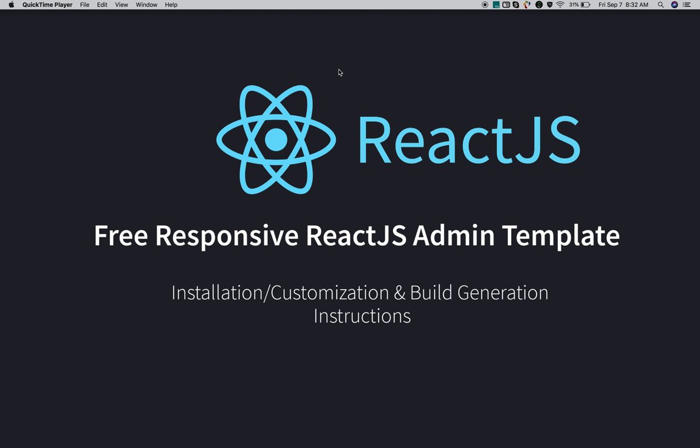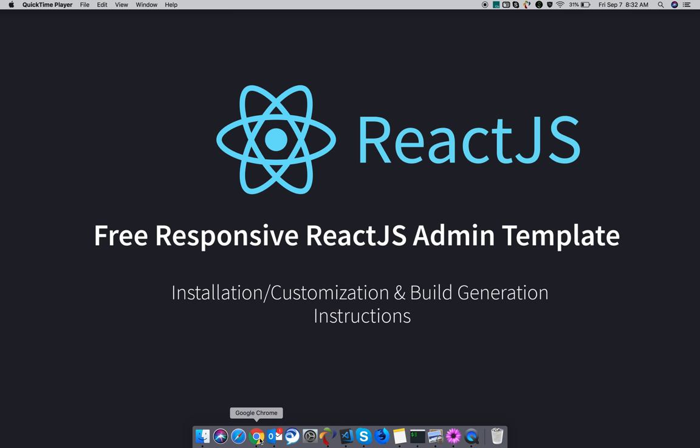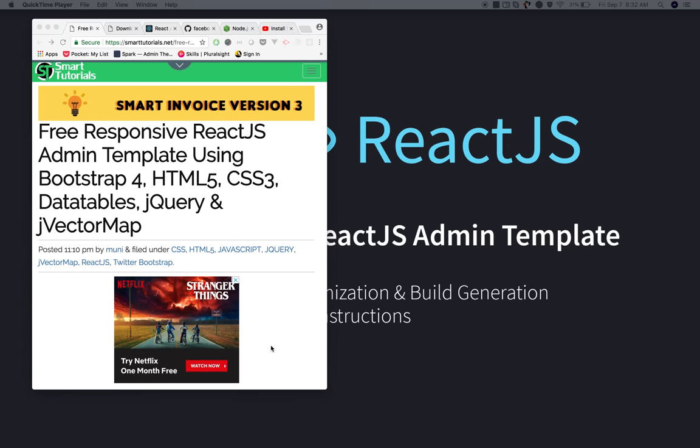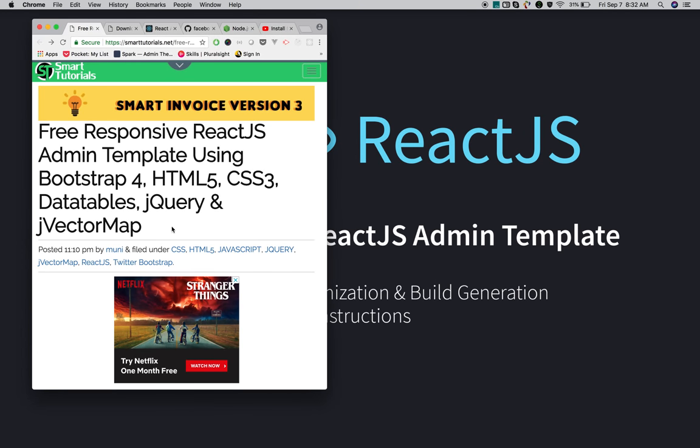Once you're done with customization, I'll explain how to generate a production build. So let's go and download the Smart React Admin template.